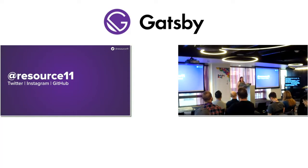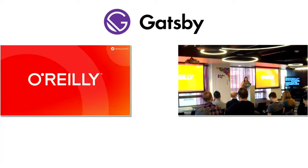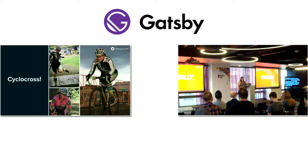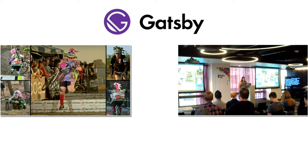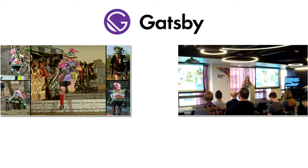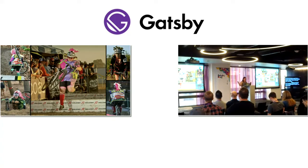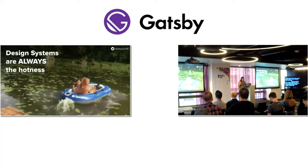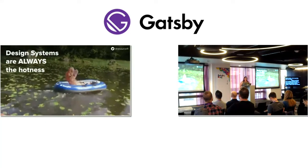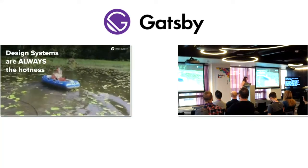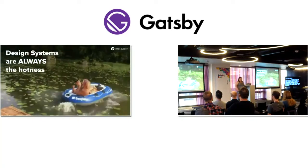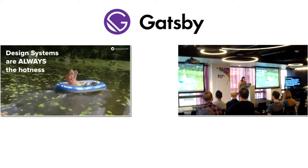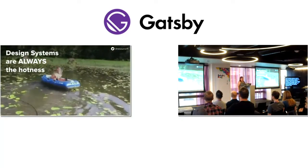Since my talk is short and I want to be kind to the live captioners in the room, my slide deck will be posted up on Notist after the event. The URL for that is https://noti.st/resource11. You can also follow me at resource11 on Twitter, Instagram, and GitHub. Before we dig into the details, let's back up just a second so I can introduce myself better. I am the tech lead for O'Reilly Media's design system, and I race bikes very, very badly.